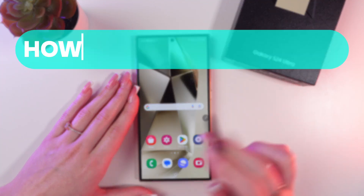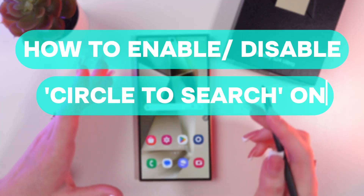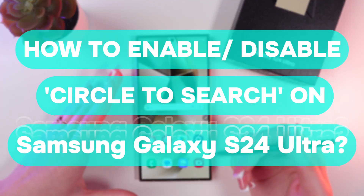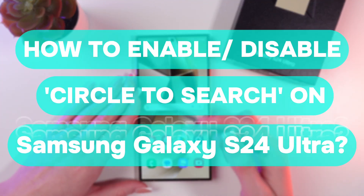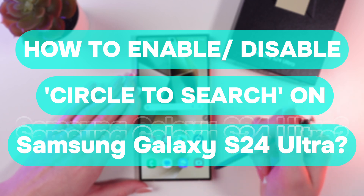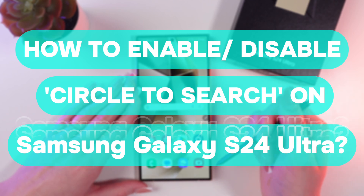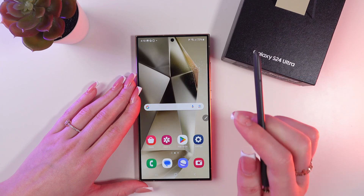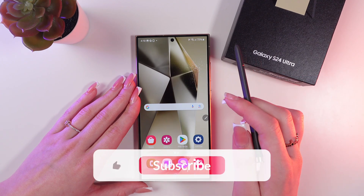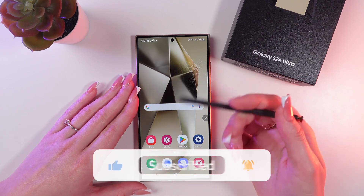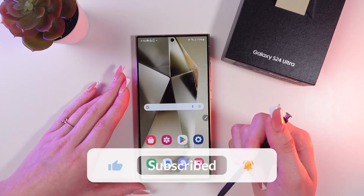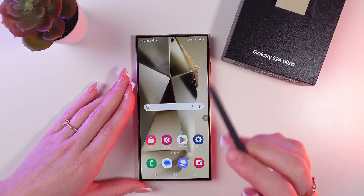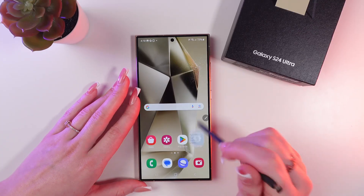Hello guys, let me show you how to enable or disable the Circle to Search function on the Samsung Galaxy S24 Ultra. Let's get started, but first don't forget to follow to see more useful content.